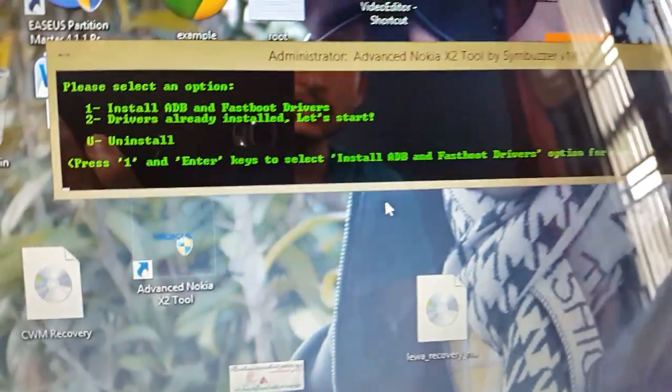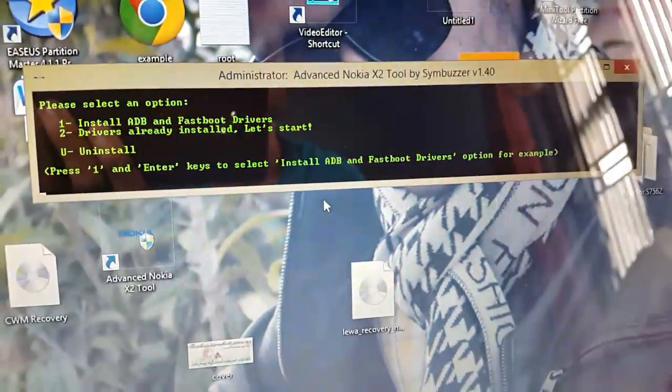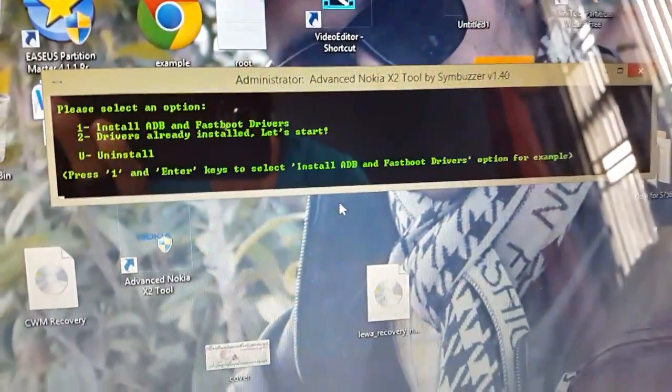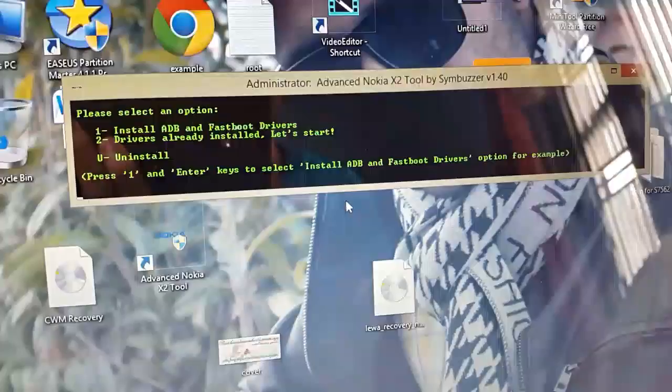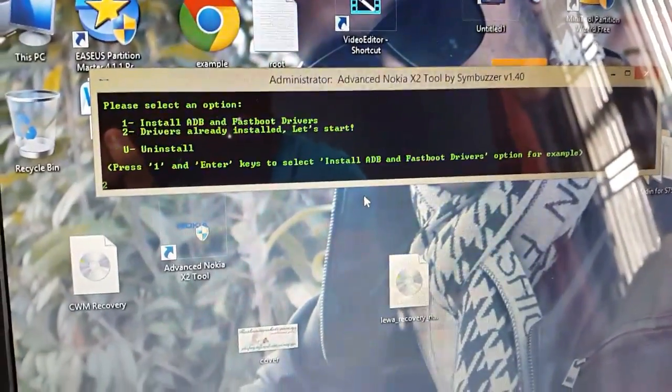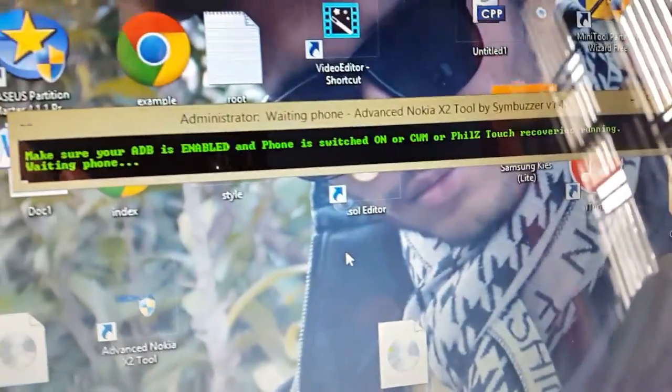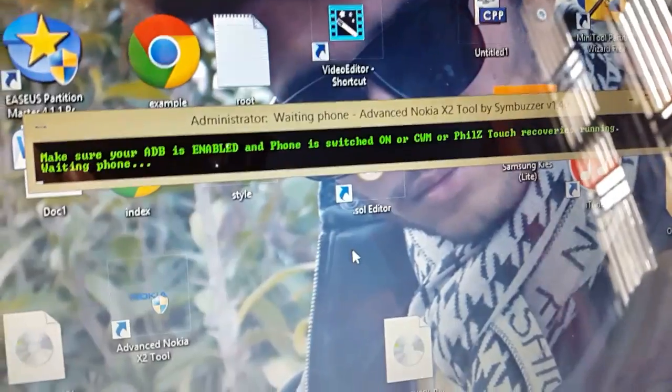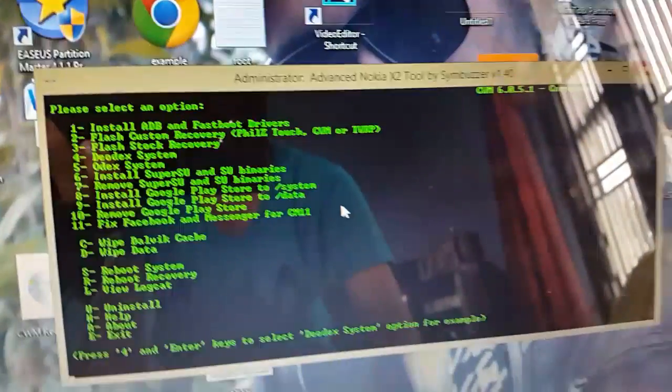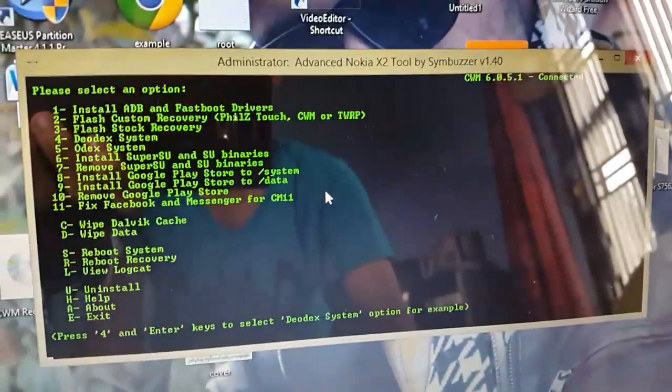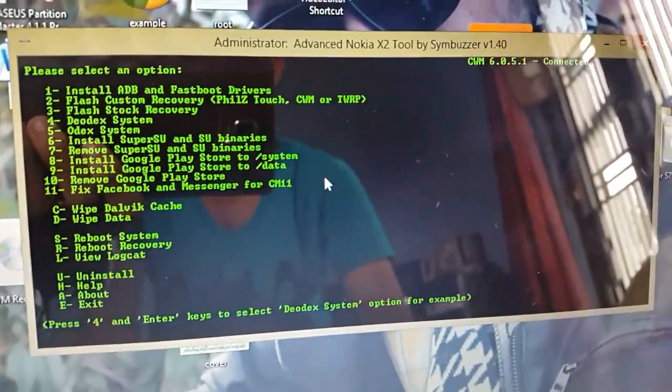Now you can see a list of the menu. First you need to install the ADB and Fastboot drivers, so I just do that and wait for that to be finished. So here we come in the menu.